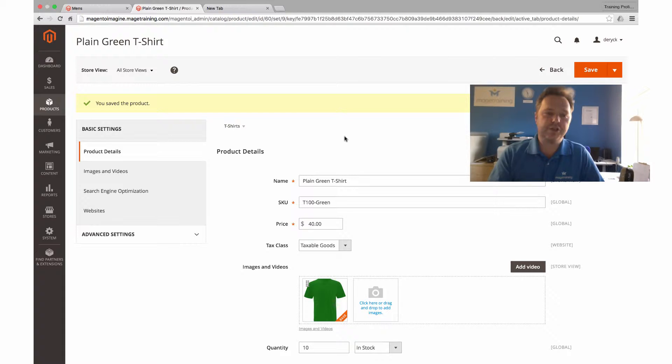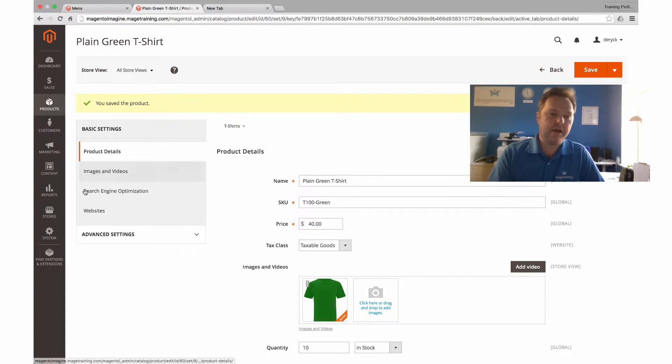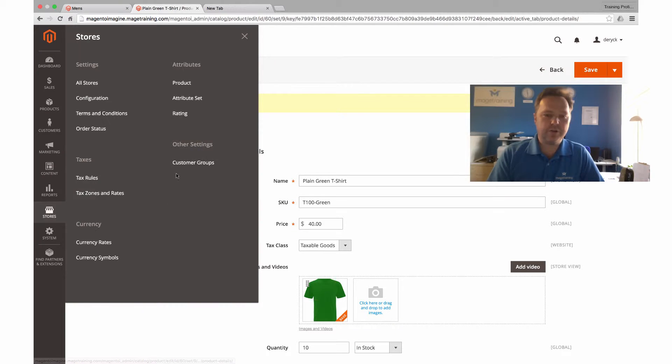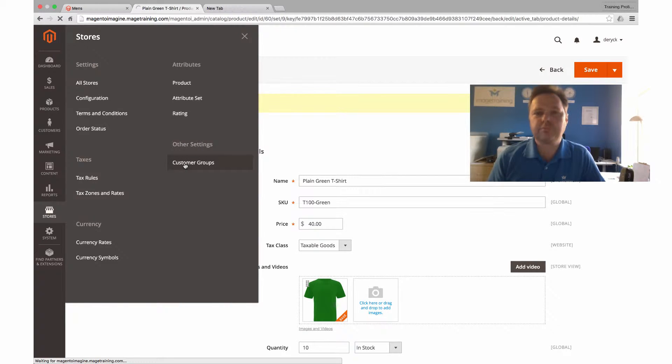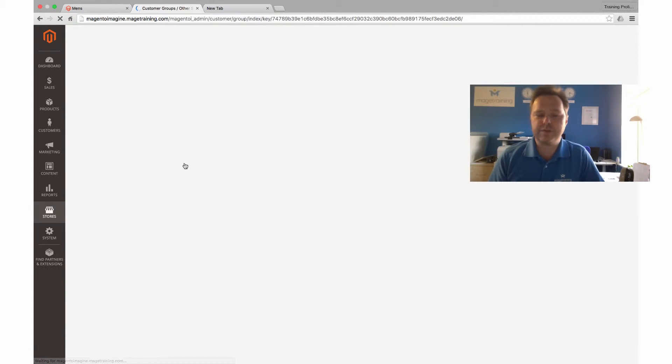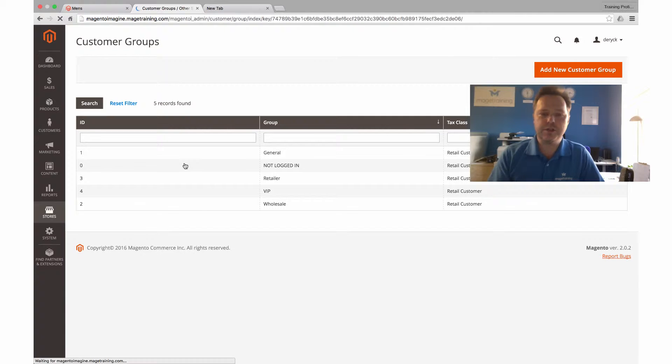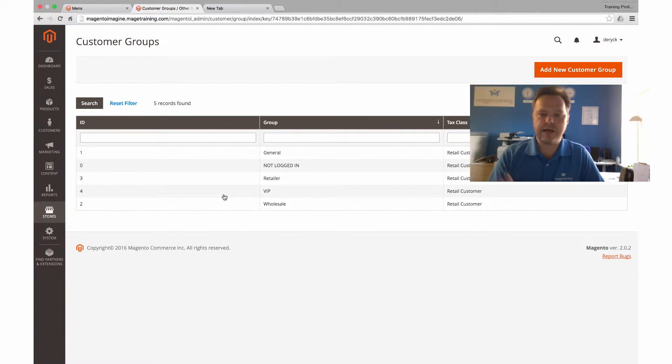Let me show you what I've done here. Under Stores in Customer Groups, I have created a customer group called VIP. I just added a new customer group, created a customer group called VIP.